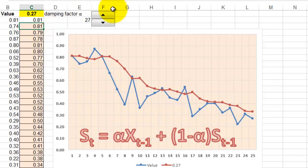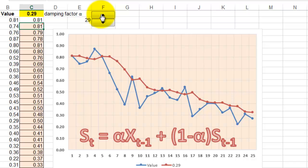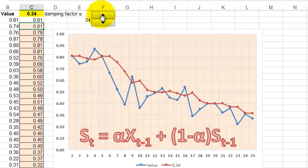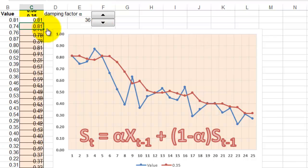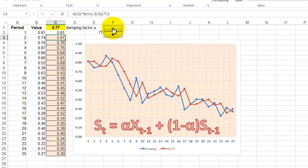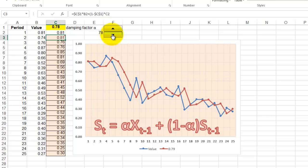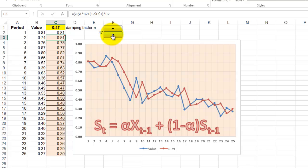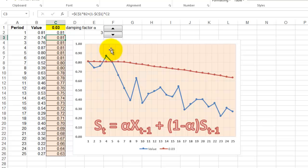So when I change the damping factor, it will automatically change the curve. And you see the closer I come to 1, the more it follows that trend line. If I go down to a very low number again, then we will see that the line becomes very flat.